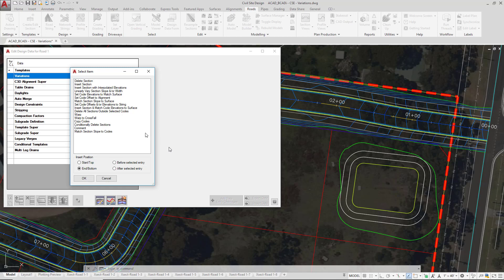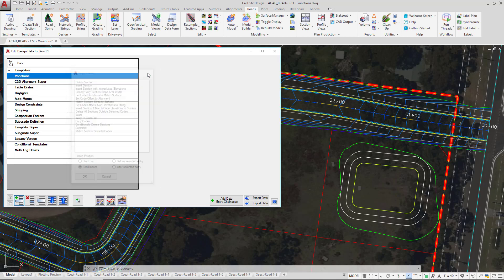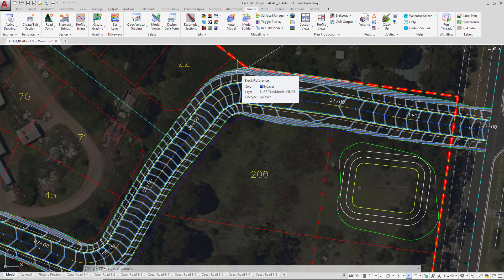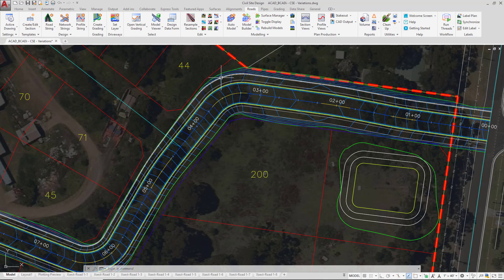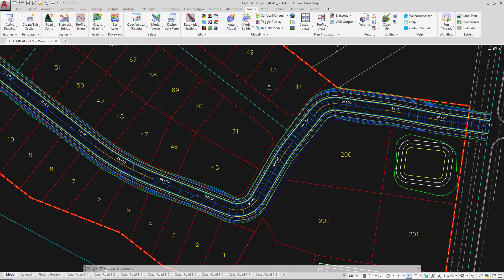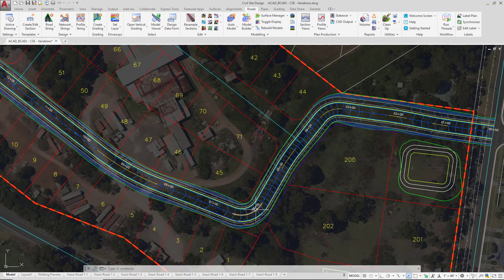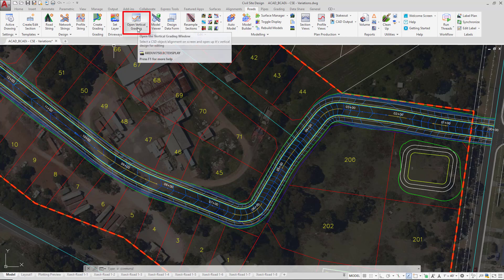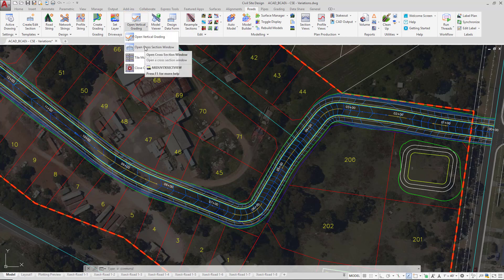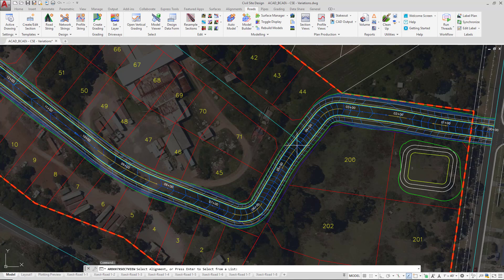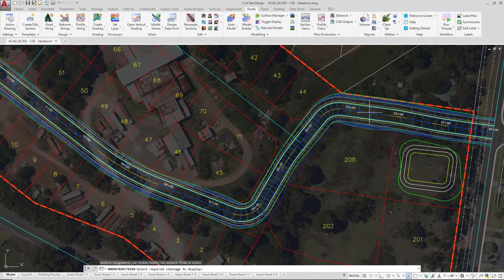We're going to explore a handful of them, but we're going to use them via the cross section window. For the time being, close this form, close down the design data form, and we're going to open up a cross section window. Prior to doing that, let's just make sure that you can see comfortably station 0 to station 600 within the right-hand side of the screen. We're going to open up a cross section window by clicking on the open vertical grading pulldown, and we are prompted for two clicks. So the first one will be for the alignment we want to use, which in this case will be RODE1, so that's your first click. And then the second click will be for a required change, so clicking up here in this region of RODE1 will be absolutely fine.